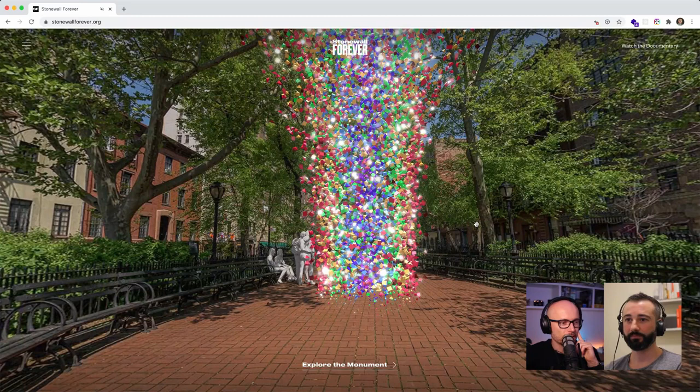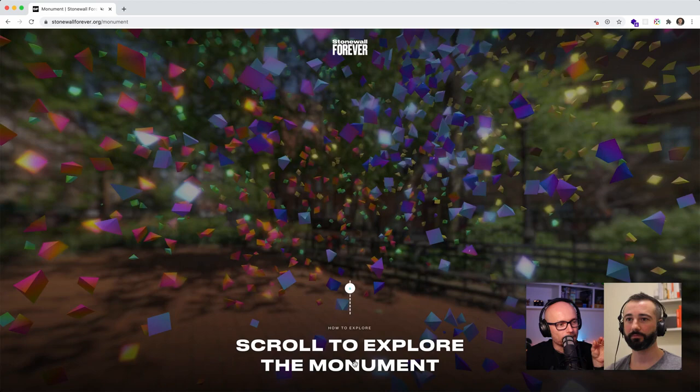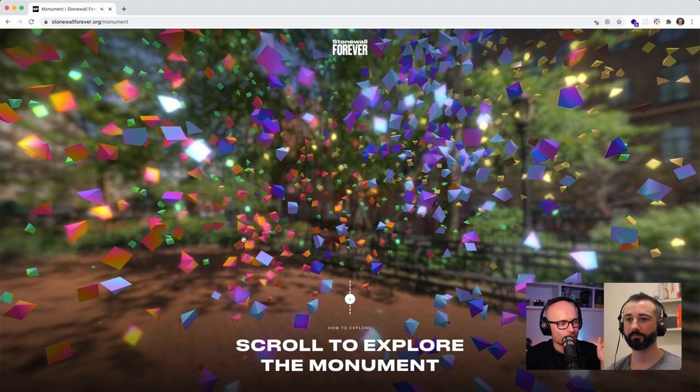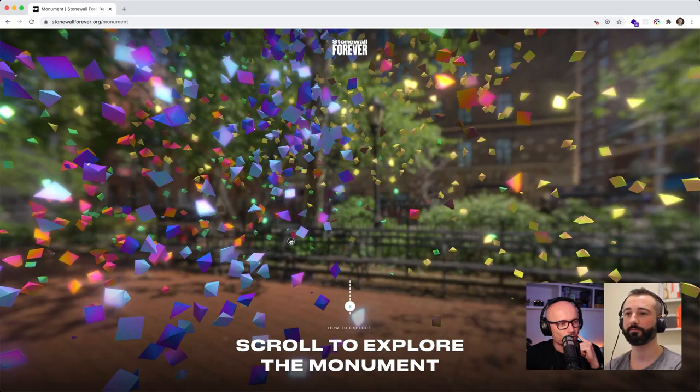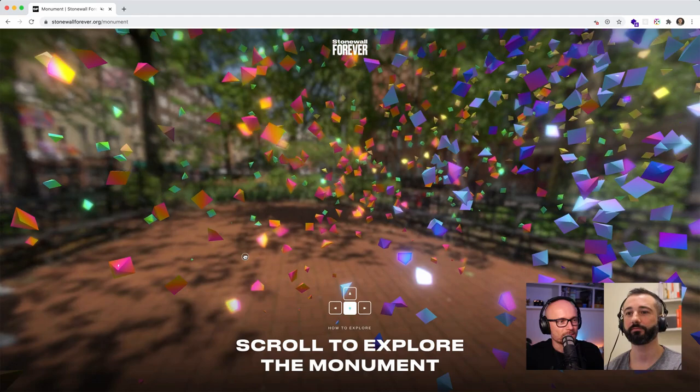If you click 'Explore Monument' there's a cool zoom-in effect and then you're inside it. My first question — and I'm sure viewers have the same — is: how are the particles created, is there some system behind them, and where does the data come from? Let's start with what the system behind the particles actually is.